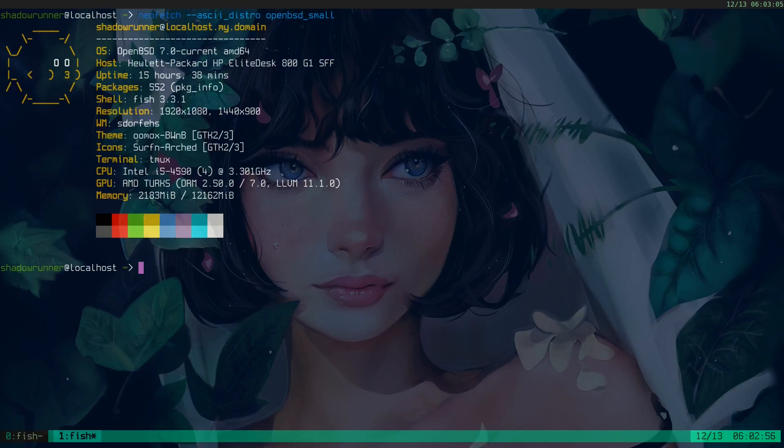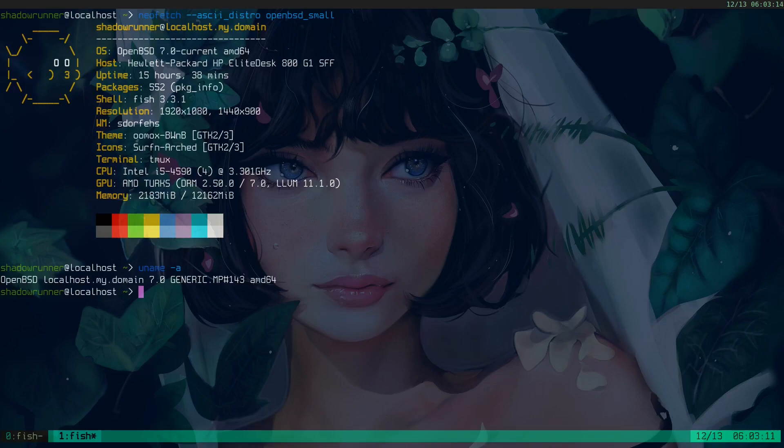And right now I am running the development branch current, and it is kernel 143. I haven't updated to a new snapshot yet. I've been a little busy, but let's get this started.